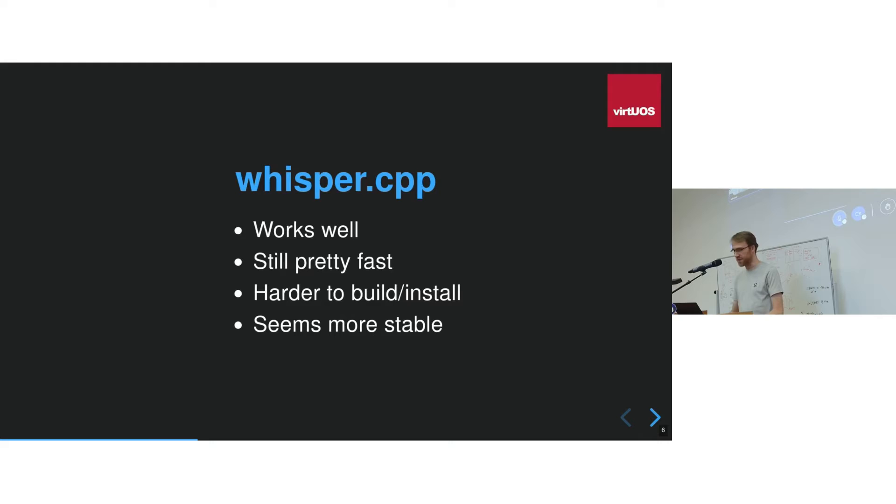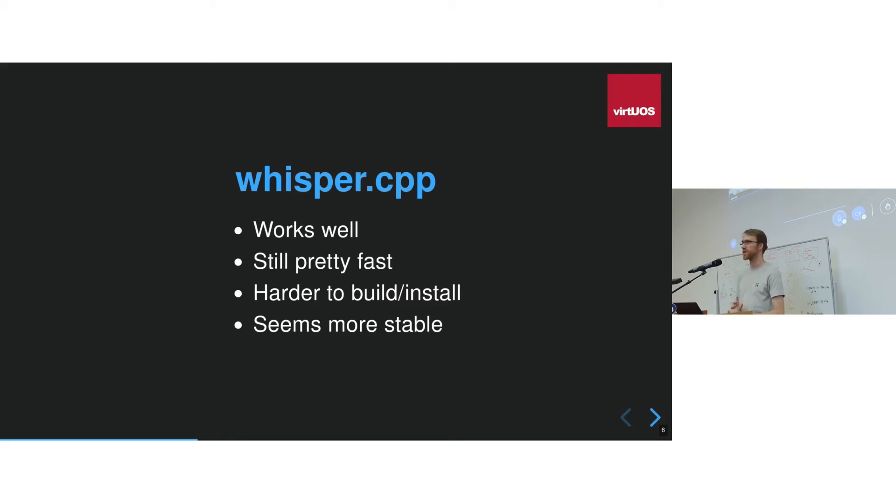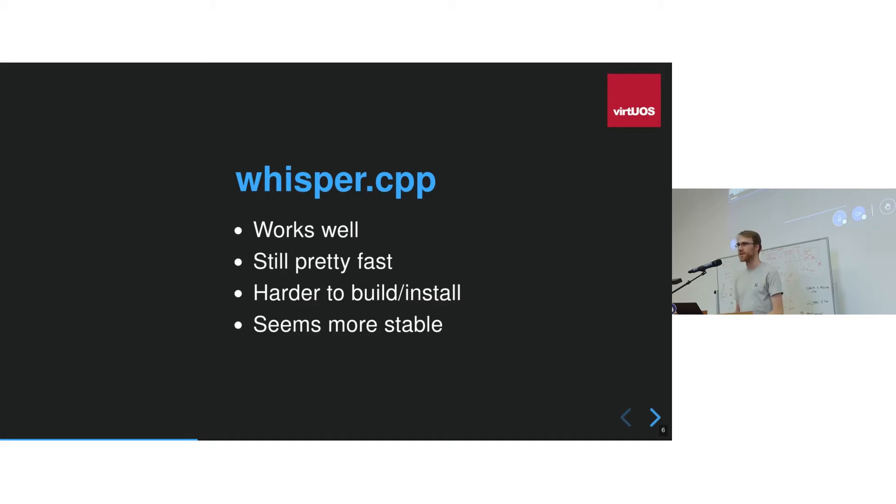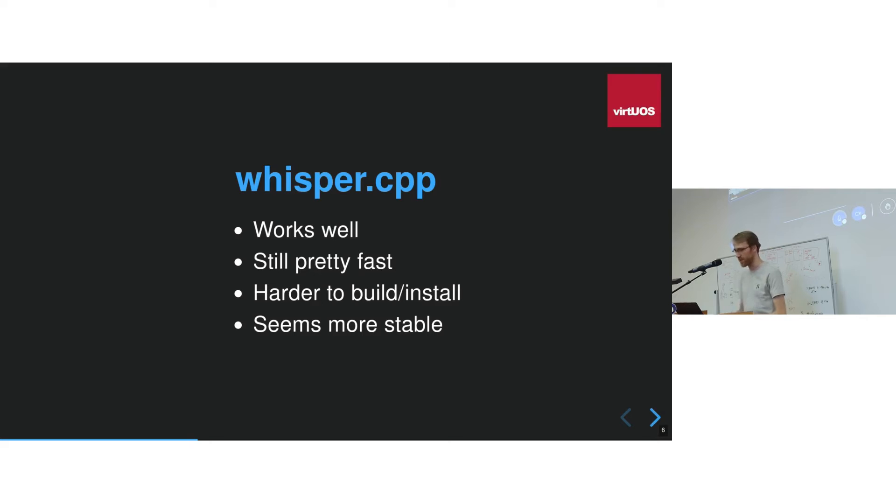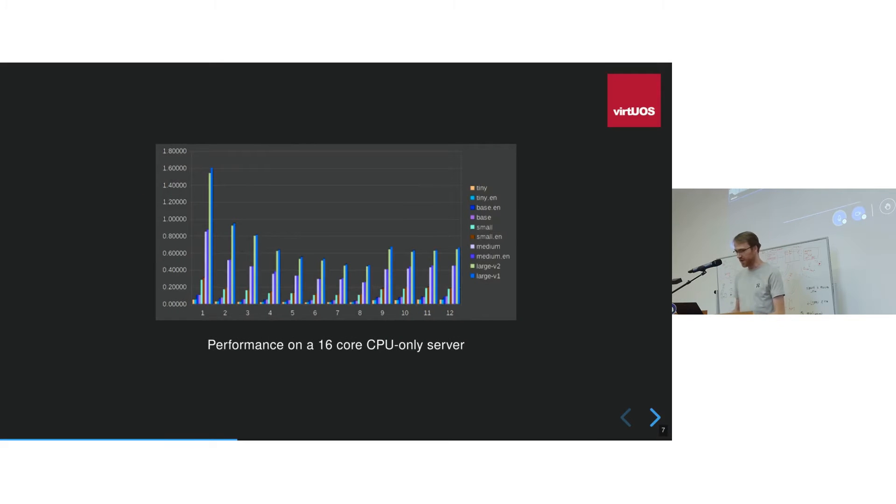And the other option was Whisper CPP. Again, works very well on CPUs. It's a little bit more tricky to build, but that shouldn't be a real problem. On the other hand, it seemed a little bit more stable. When we included the C Translate one, we ran into a few problems with starting this for Nulls project.